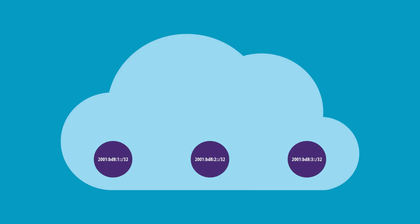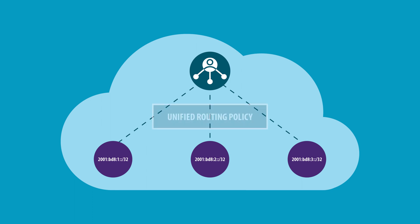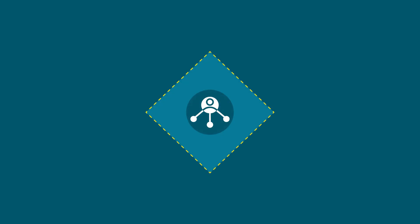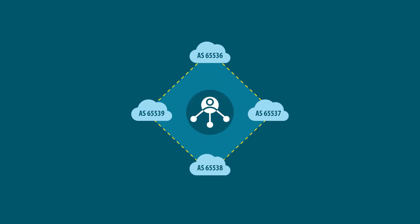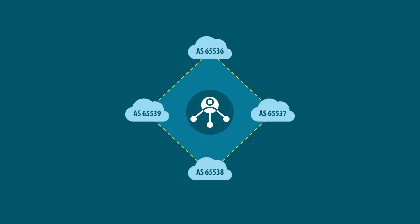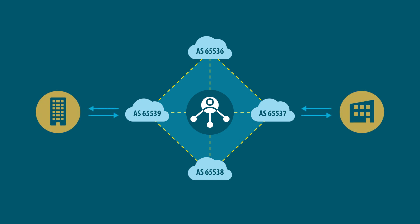An autonomous system is a group of one or more IP prefixes run by a network operator that maintains a single clearly defined routing policy. Network operators need autonomous system numbers to control routing within their networks and to exchange routing information with other internet service providers or ISPs.